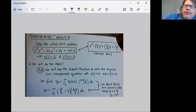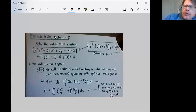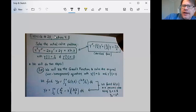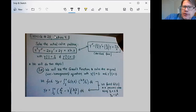Welcome to our final video on Green's functions. In our first two installments of section 4.8, we took a look at what a Green's function is and how we could use them to help solve non-homogeneous differential equations with homogeneous initial conditions. Here we're going to take it one step further and use Green's functions as a stepping stone to help solve a non-homogeneous differential equation with non-homogeneous initial conditions.